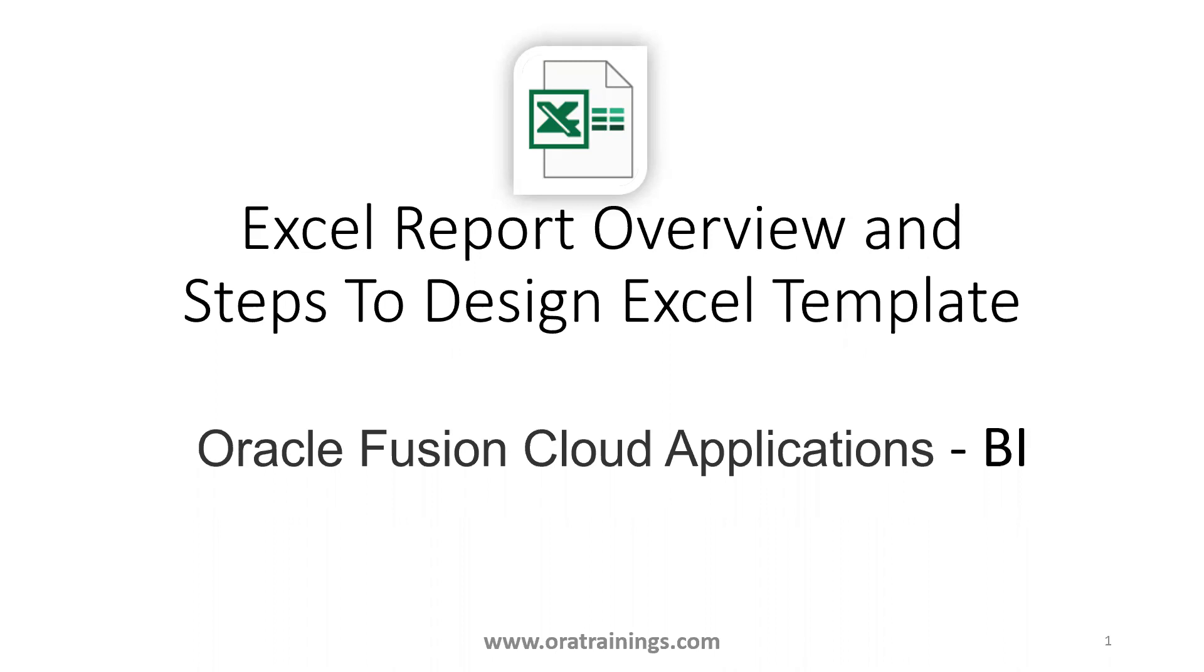In this session, we'll discuss Excel report overview and the steps involved in designing the Excel template in Oracle Fusion ERP.